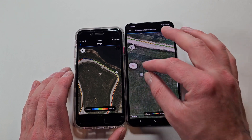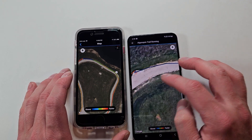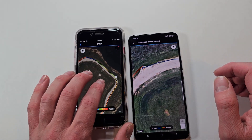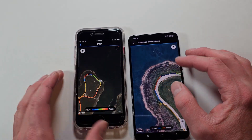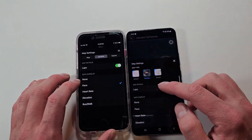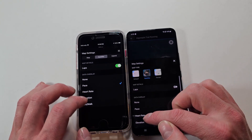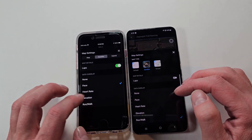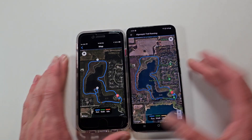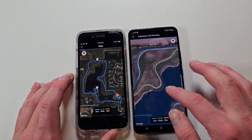You can zoom way in and see things like going off the road a little. On iOS you can see the same thing, just not as close. Both still have overlays — no overlay, pace, heart rate, elevation, or run/walk. I basically ran and walked — I ran most of it but walked a tiny bit because my shoes were hurting my feet.